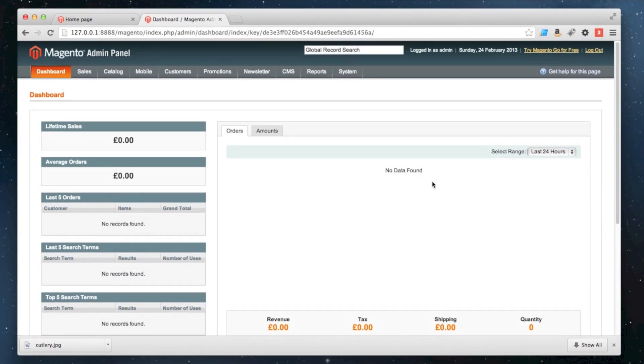In this video I'm going to show you how to create a group product. In the past I've been asked quite a number of times what the point of a group product is because you can easily achieve the same goal with a configurable product.